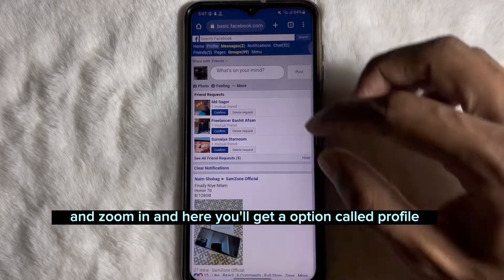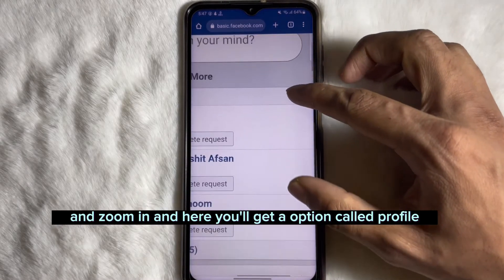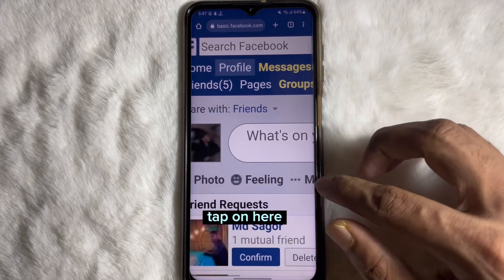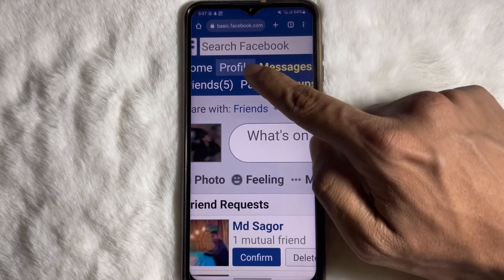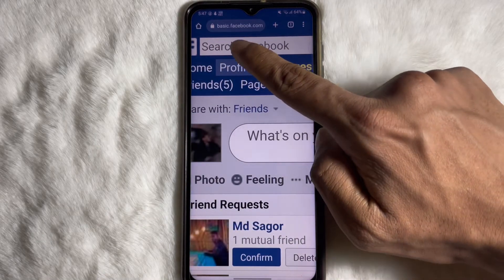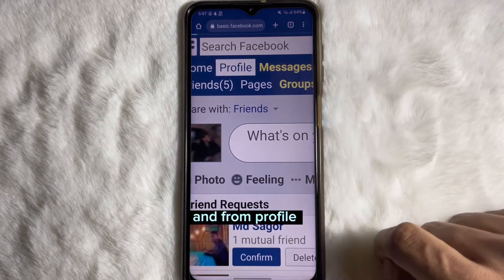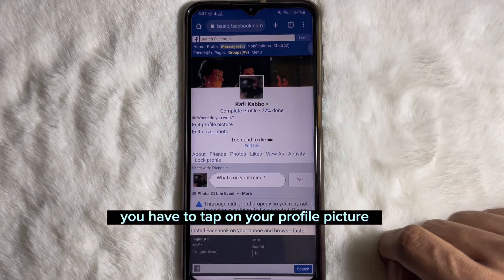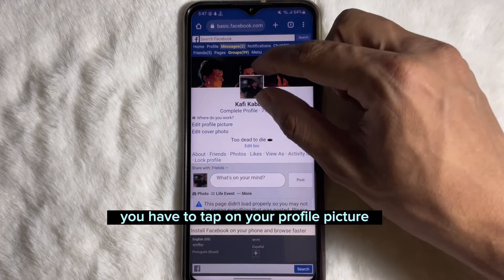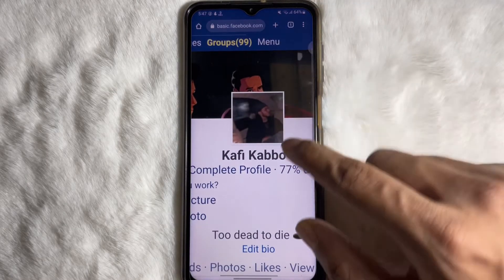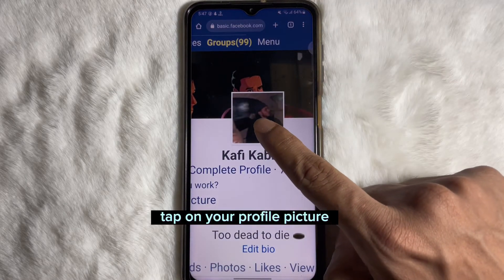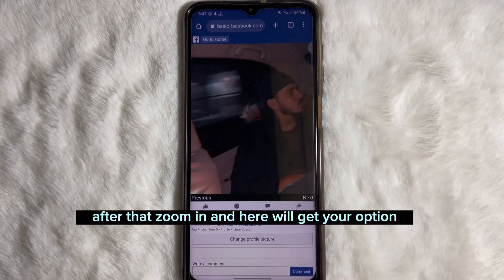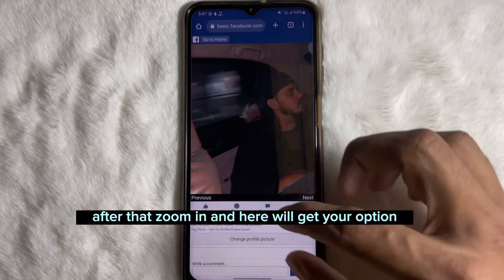Zoom in and here you will get an option called Profile — tap on it. Then from your profile, tap on your profile picture.